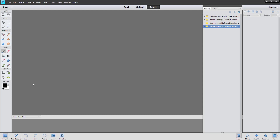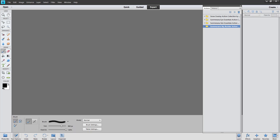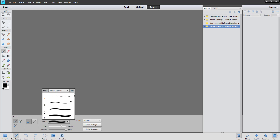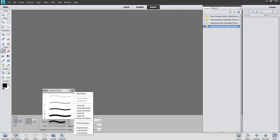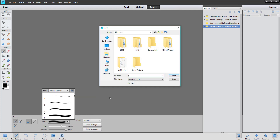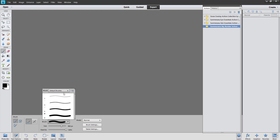Now brushes are a little different. I'm going to go over to my brush panel. You select the brush and then you click your brush here, the drop down menu, and select Load Brushes. Again, you'll be in your computer file. You need to actually find your brush that you saved to your computer, select it, and then press Load. Then it will load a whole new set.